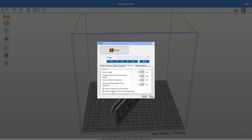I want to enable retraction at the beginning of each layer, and I also want to disable retraction within the current perimeter.